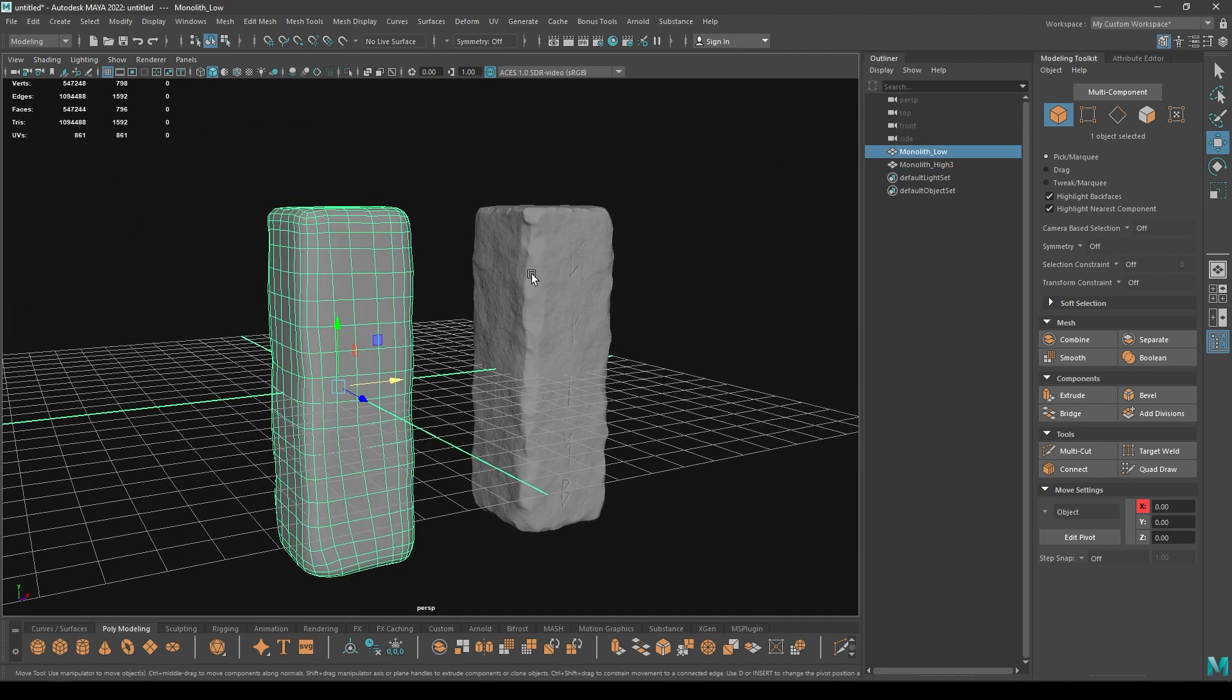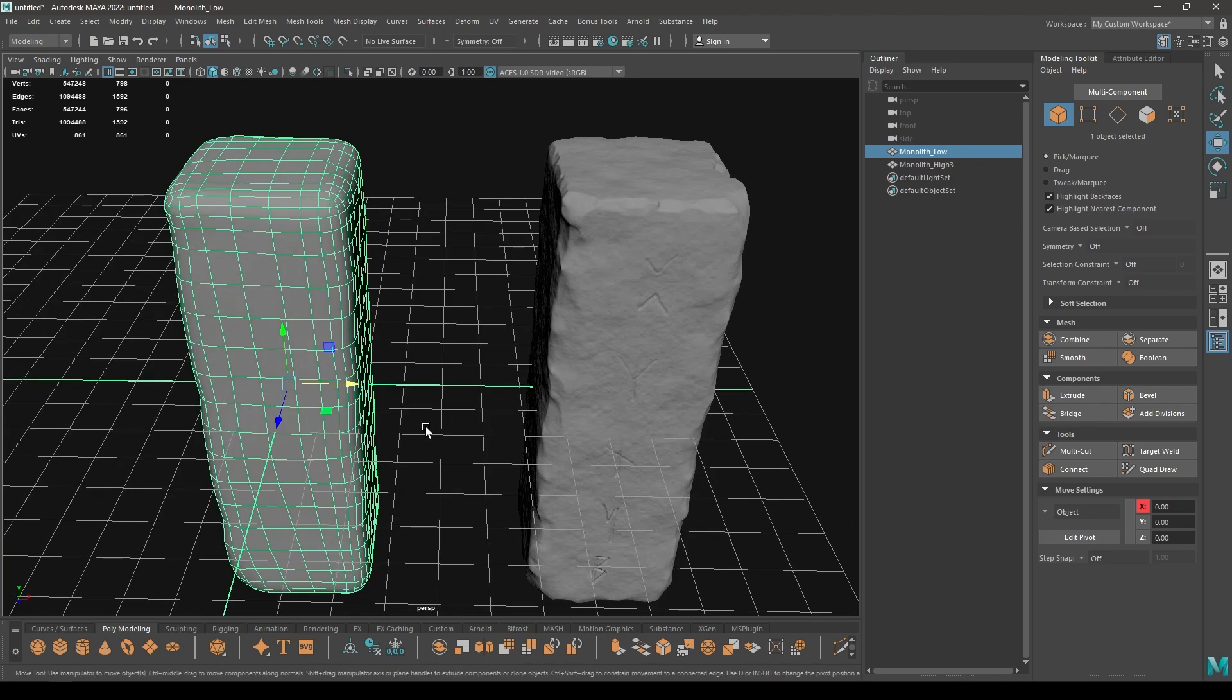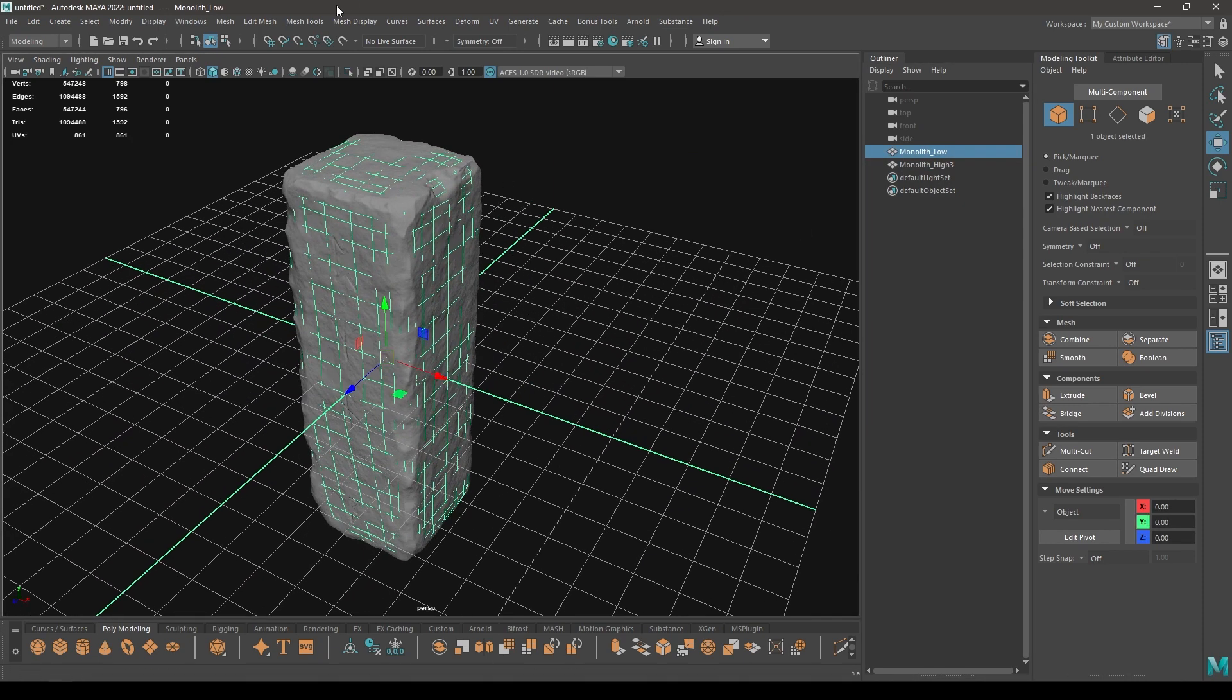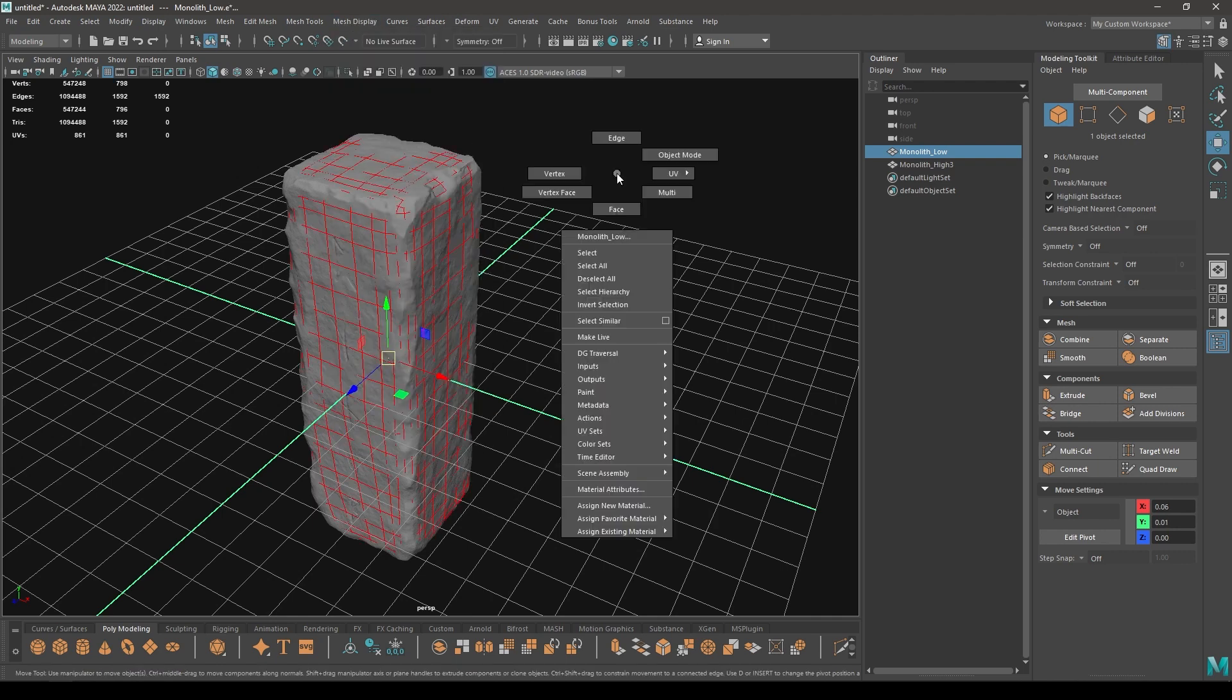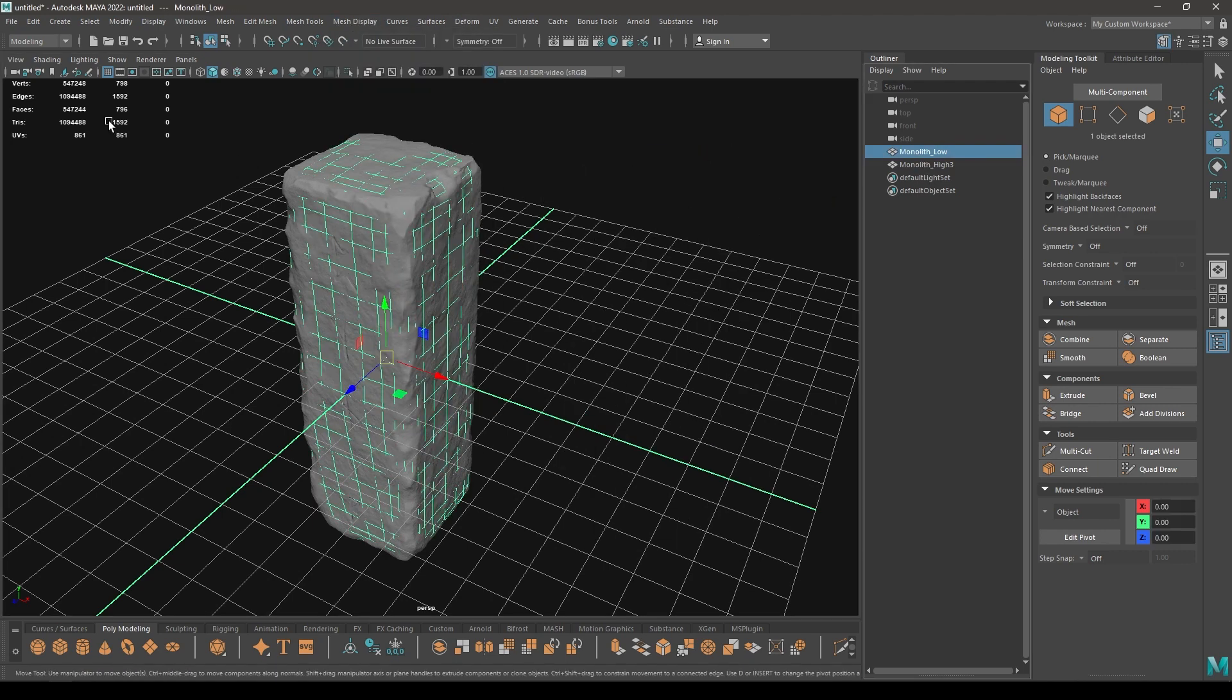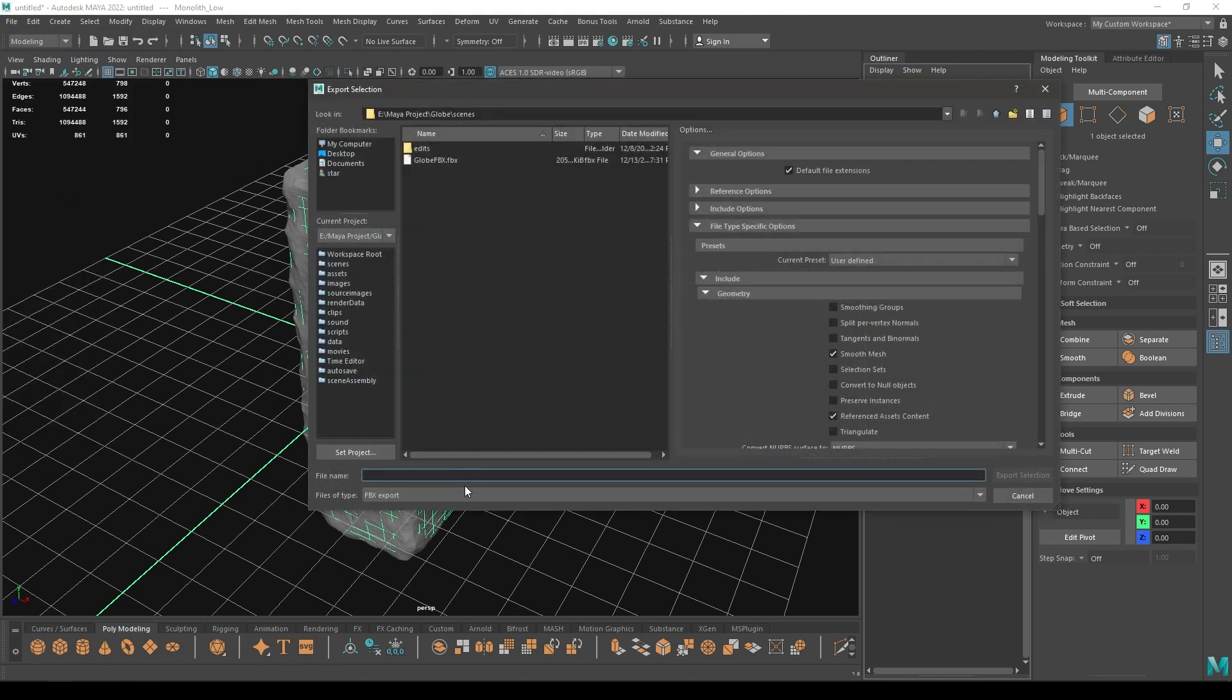We are going to bake all these details onto this low poly mesh. Before exporting your mesh, select your low poly mesh and go to mesh display and make sure to set it on softened edge. Then select your low poly and go to file, click on export selection, and export it as OBJ.